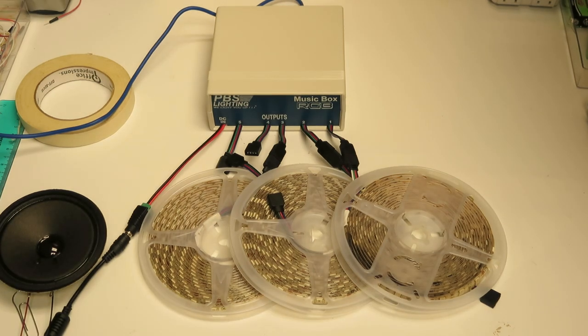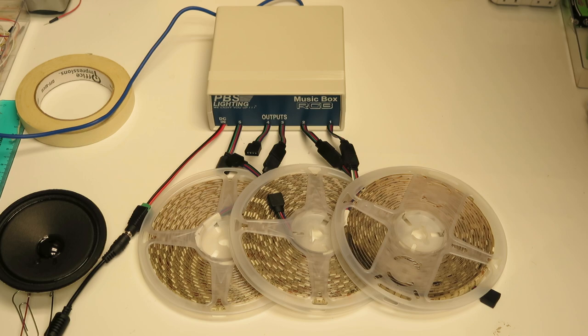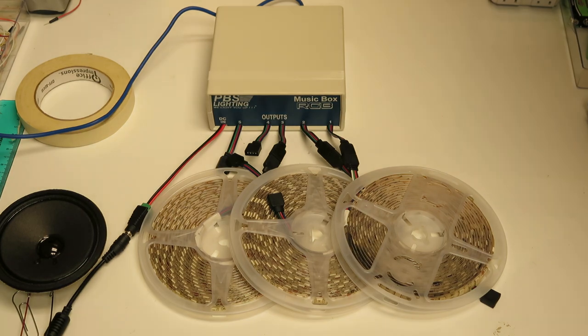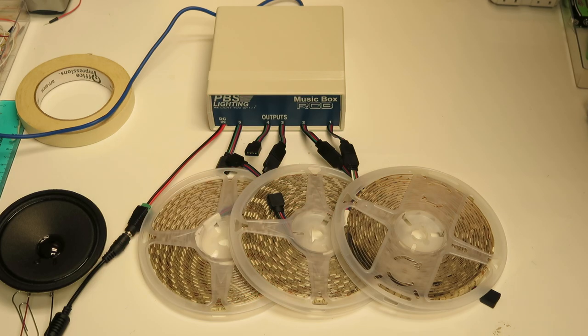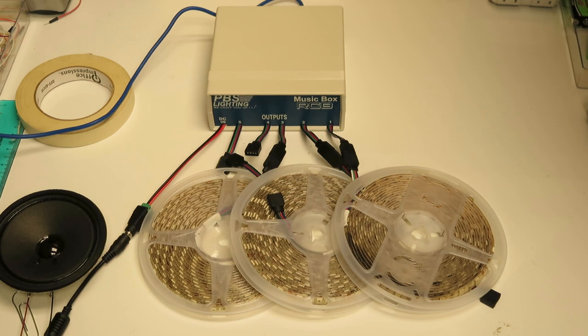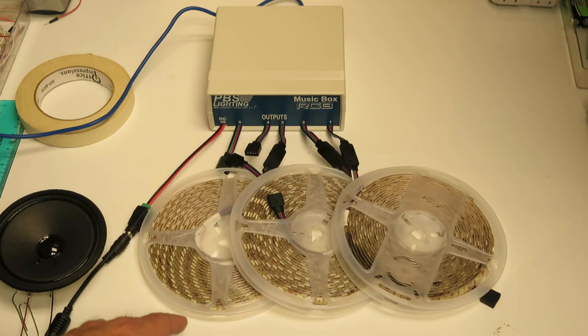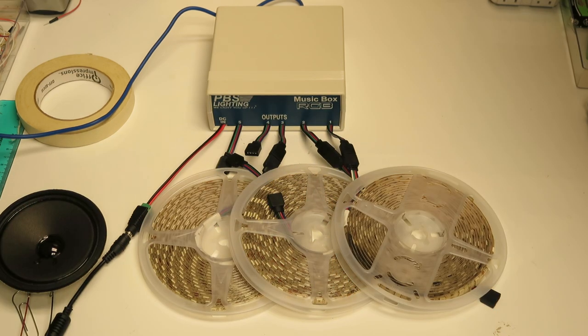Here we go. Here is the Music Box RGB PBS lighting. That's right, you know what time it is - it's time for lights, camera, and action. So what we have here is my cell phone hooked up with an audio cable.